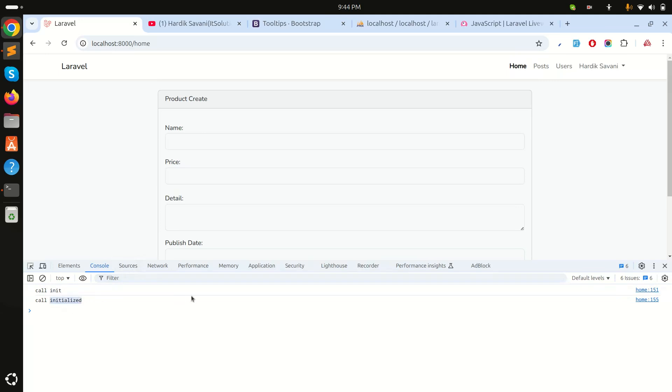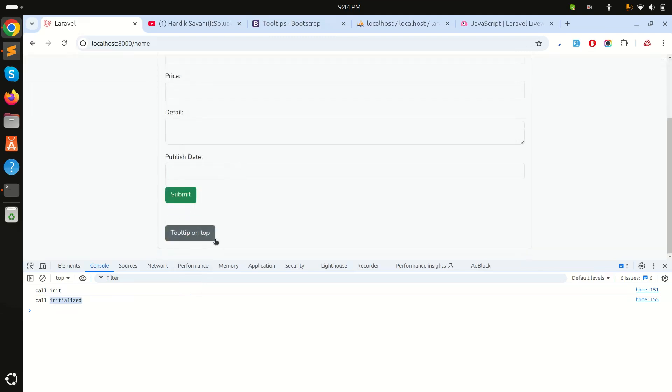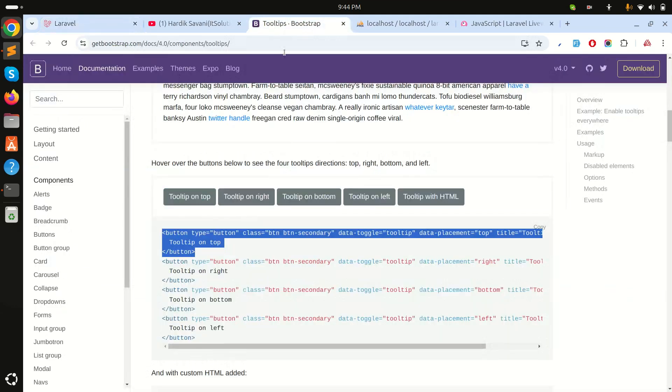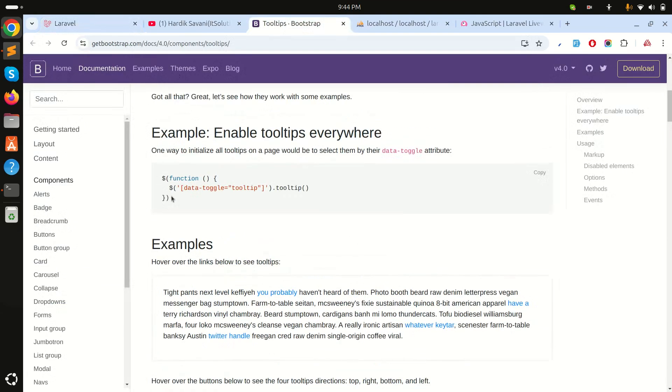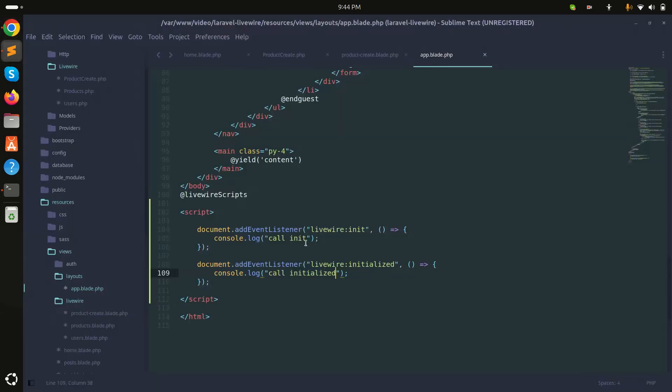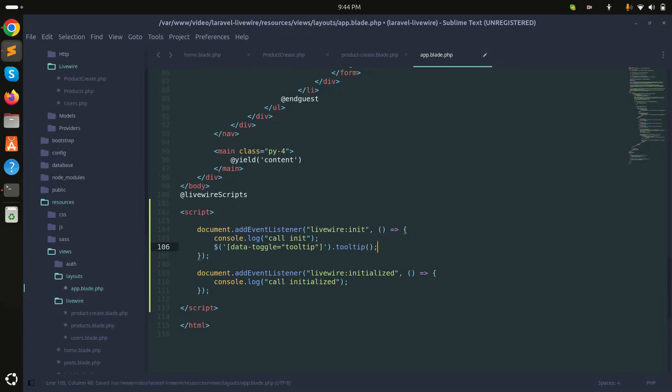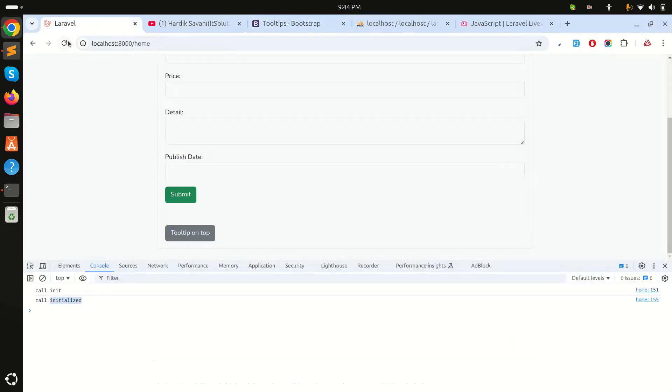Sometimes we require, like when we are adding the tooltip on each page, I don't have to remember each component. So what I will do is copy the jQuery code and paste it over here.